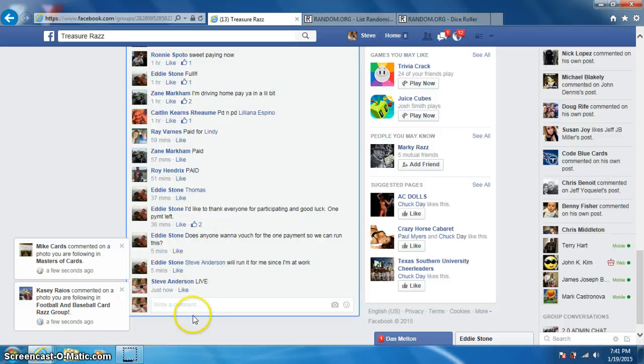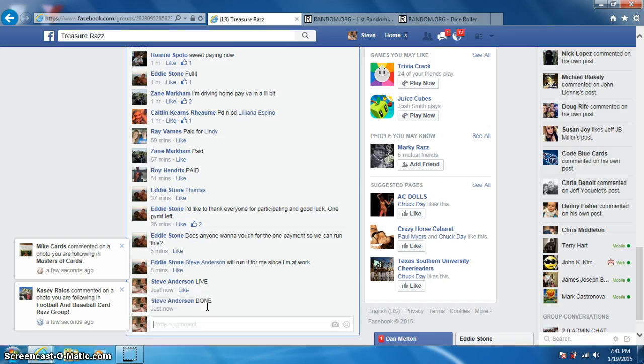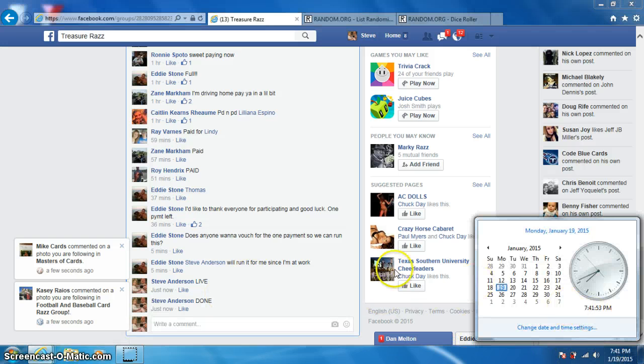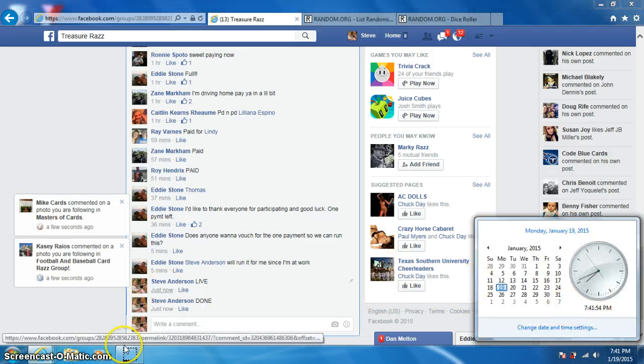To Eddie. And type done. And it is 741, thanks.